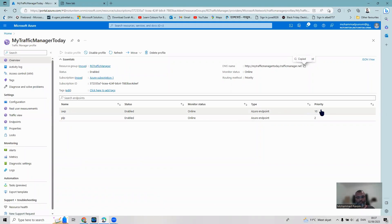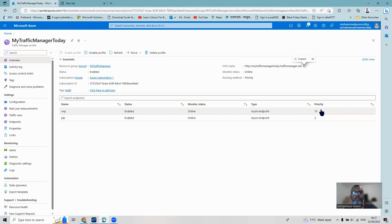Opening a new incognito tab and pasting the DNS name now shows we are hitting the Poland web server, because Poland's priority is 2 and Sweden's priority is 10. Even though Poland is farther from my geographical location with higher latency, the priority routing method directs traffic to the server with the lower priority number. To change the routing method, you must remove the endpoints first, then go to Settings and Configuration to pick the new routing method, then re-add endpoints.